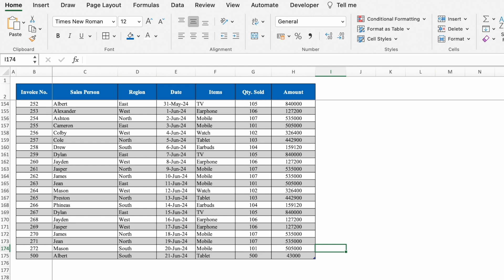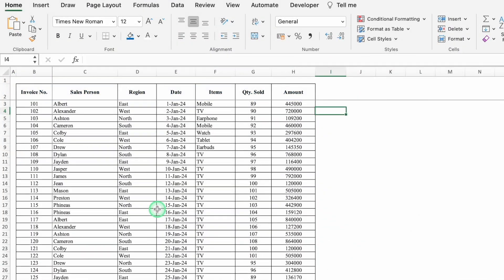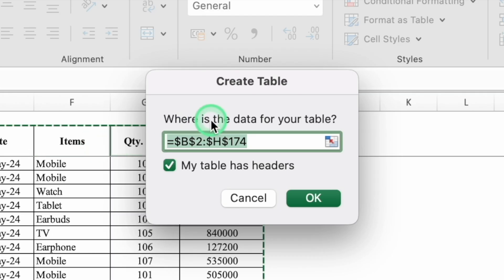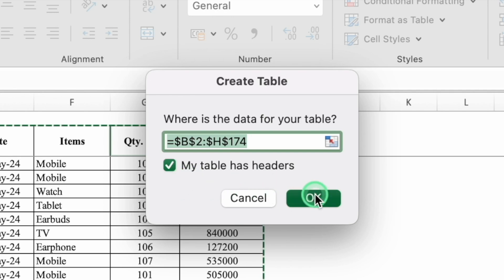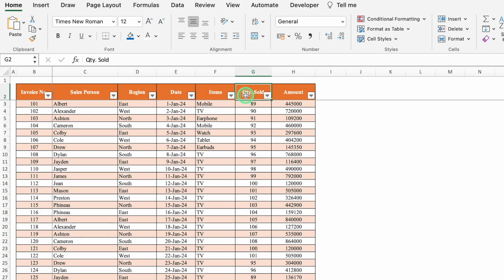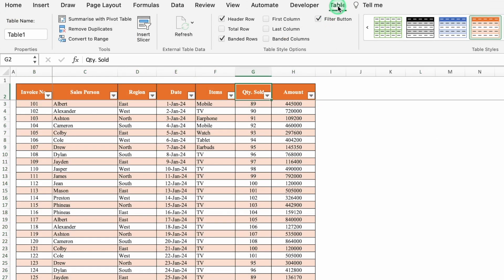Let's see another example. Here the data is the same as used in the last example. Click anywhere inside the data, press Ctrl+T to create a table — my table has headers — click OK. Come to the top. As mentioned, colors can be changed from here. Click anywhere inside the table, go to the Table tab, and remove the filter button.